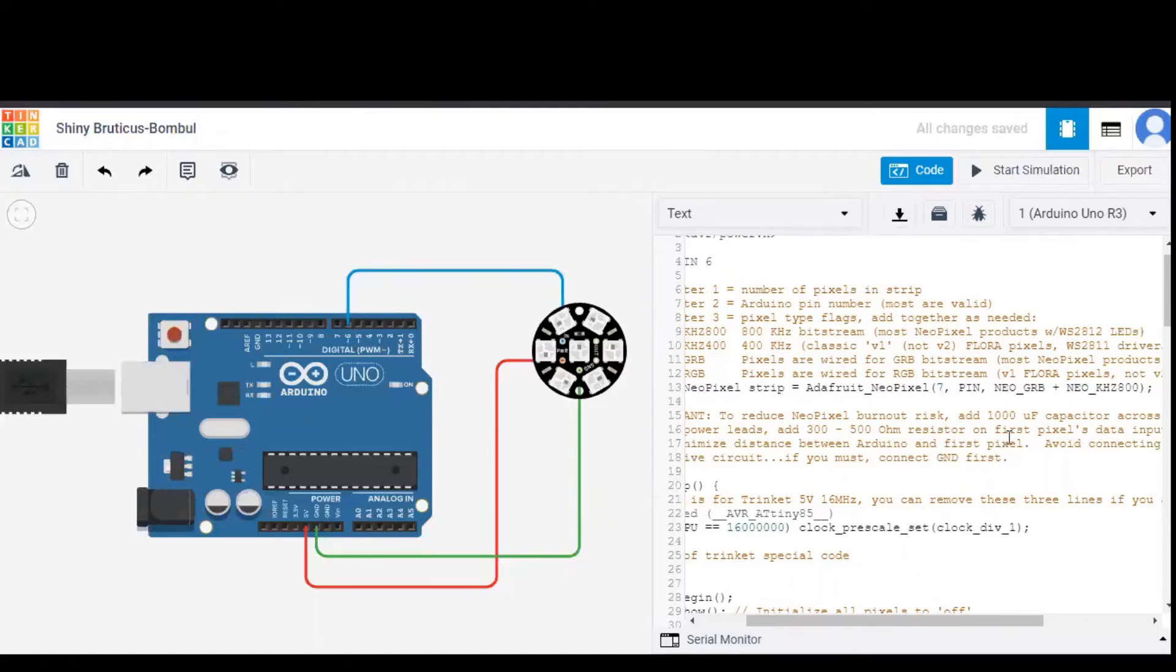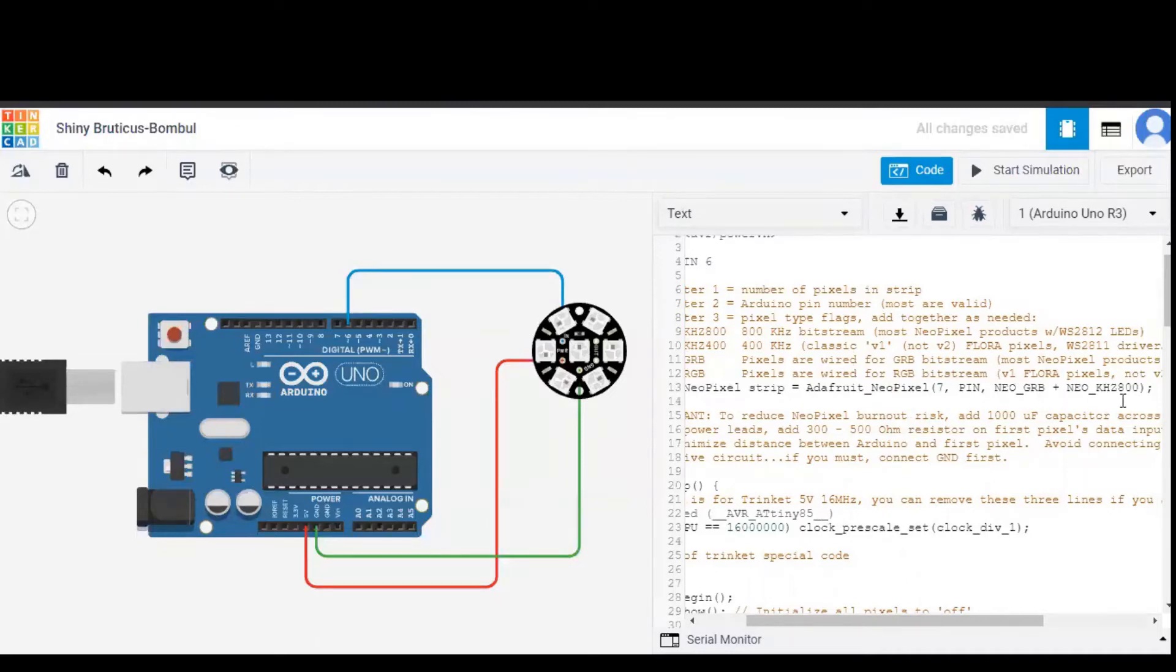NeoGRB is the bit stream of most of the NeoPixel products and bit stream is nothing but a sequence of bits. Again, Neo 800kHz is also the PWM bit stream which most of the NeoPixel products have.